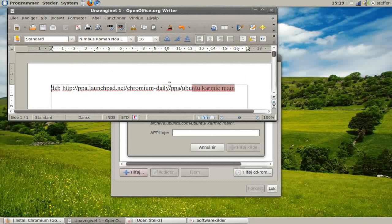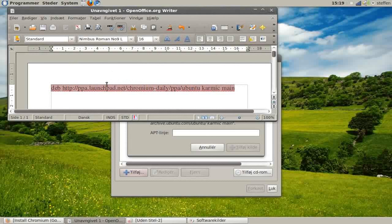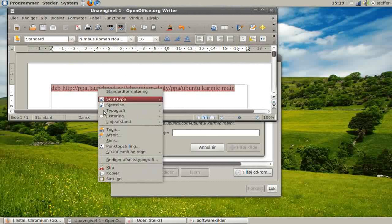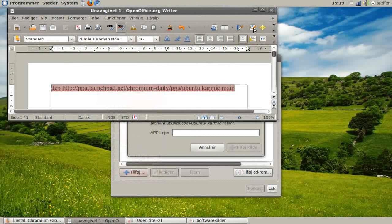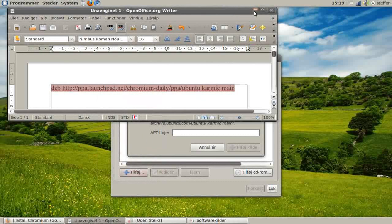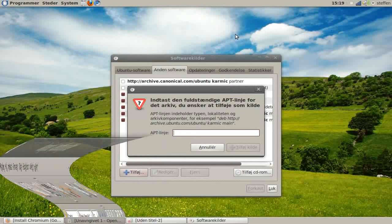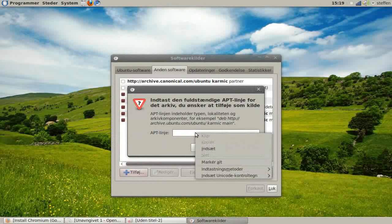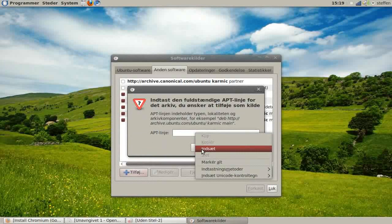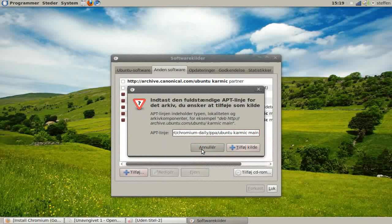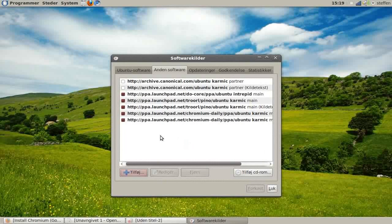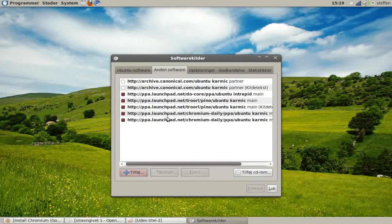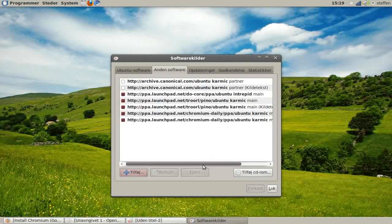Copy that and paste it in the APT line, then press Add Source. You will see something with PPA, Launchpad, Net, Chromium, PPA, Ubuntu.